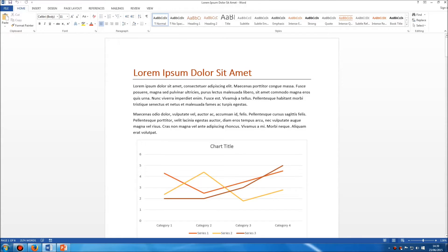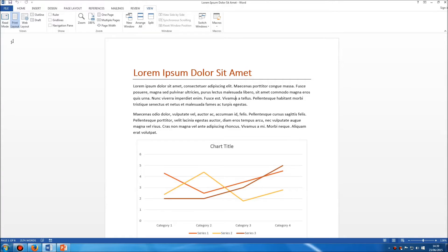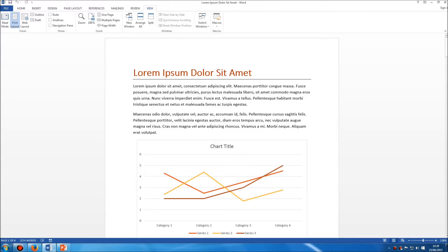All of them can be found in the view tab of the ribbon at the top. So if you click on view and then on the left hand side you'll see this section here which outlines the different views that you can use. Now as I said there are three that you need to be aware of. The first one is the one we're looking at right now. It's called print layout.